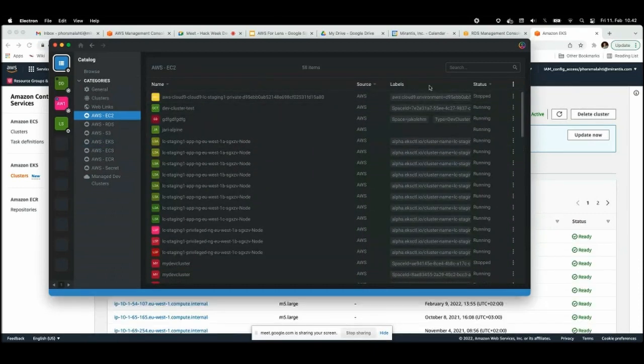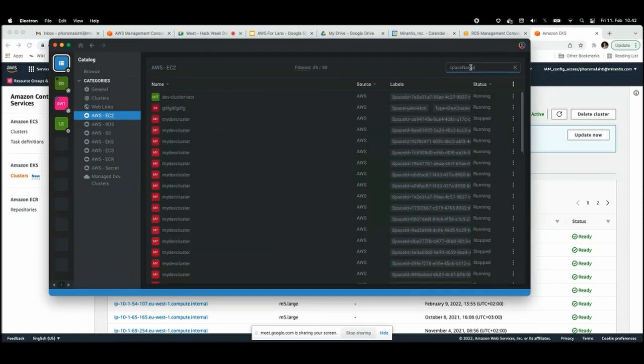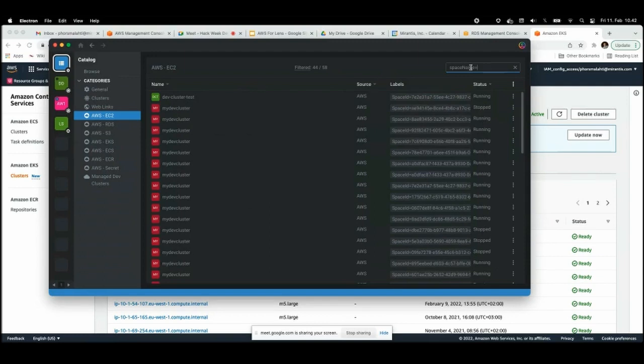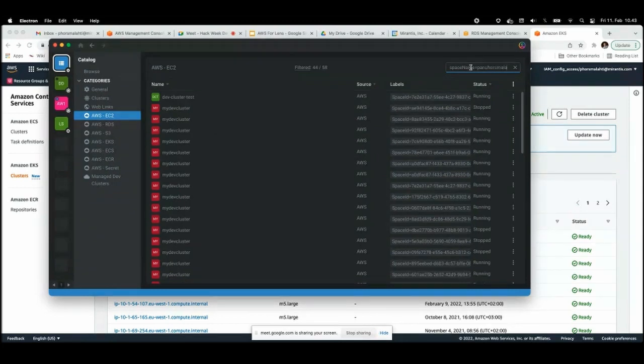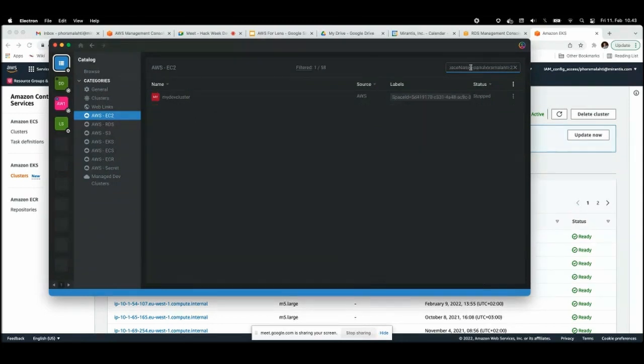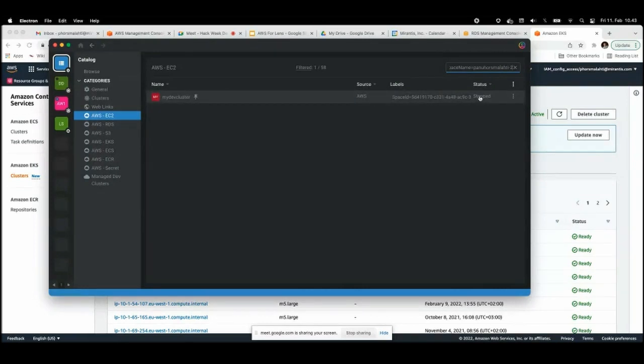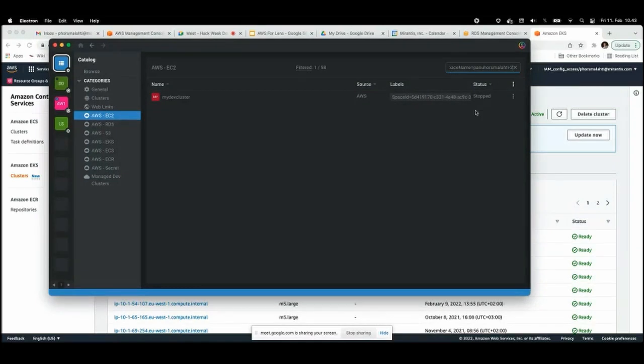For example, here you've got the EC2 instances and I can search by using all the labels. I have a dev cluster running and I can search for that using my name. It's here, I can see status is stopped, and by the way this is updating in almost real time.